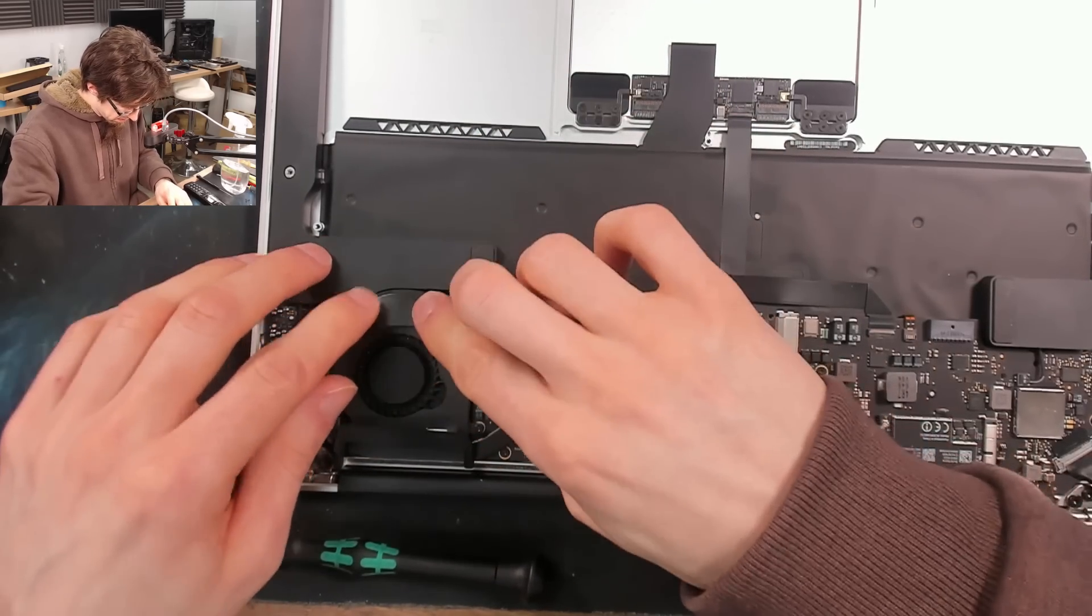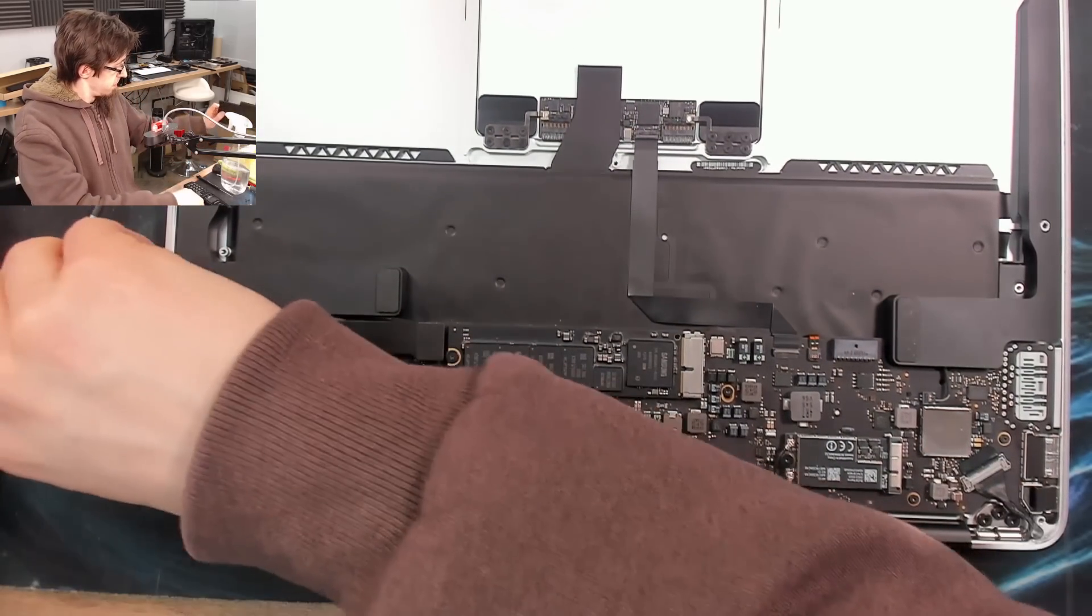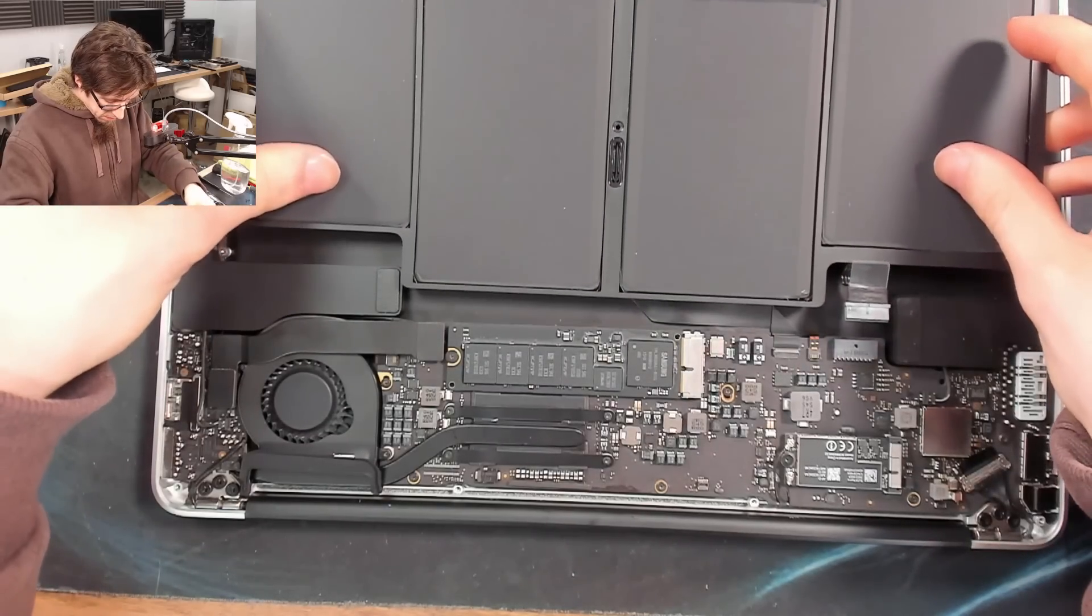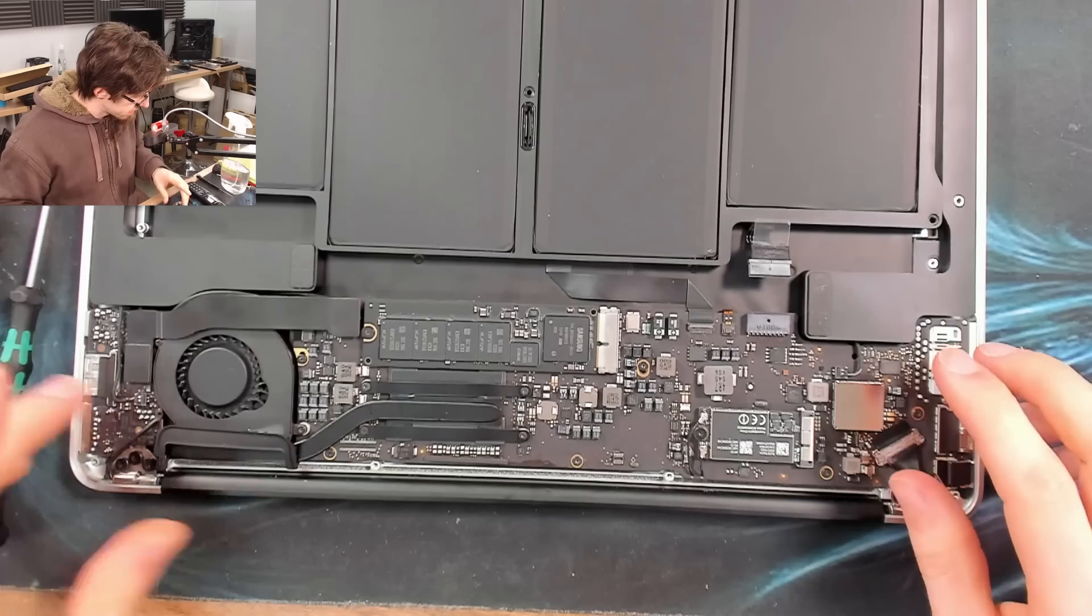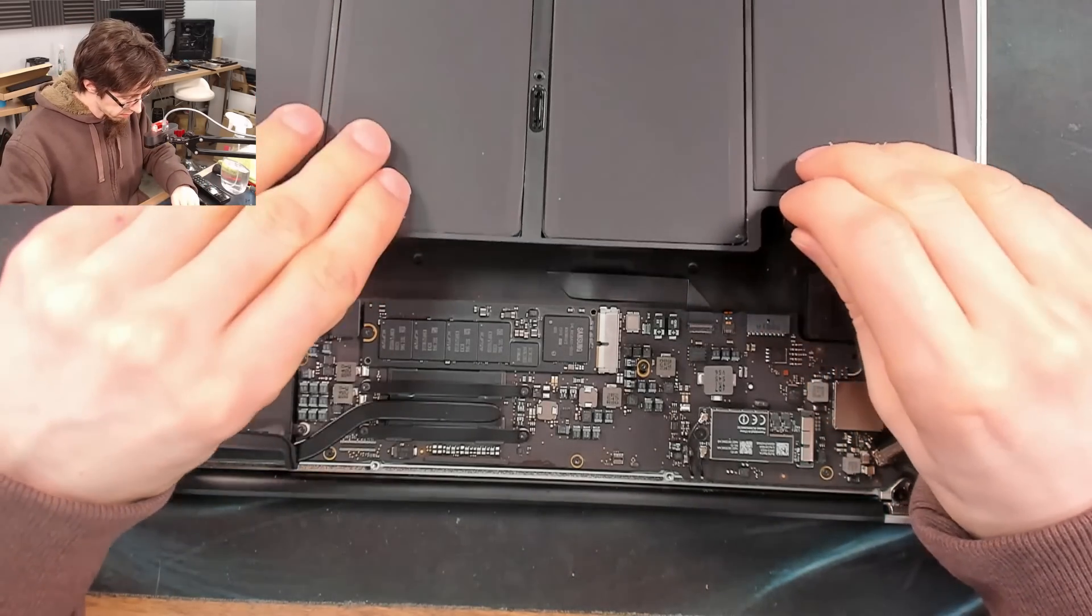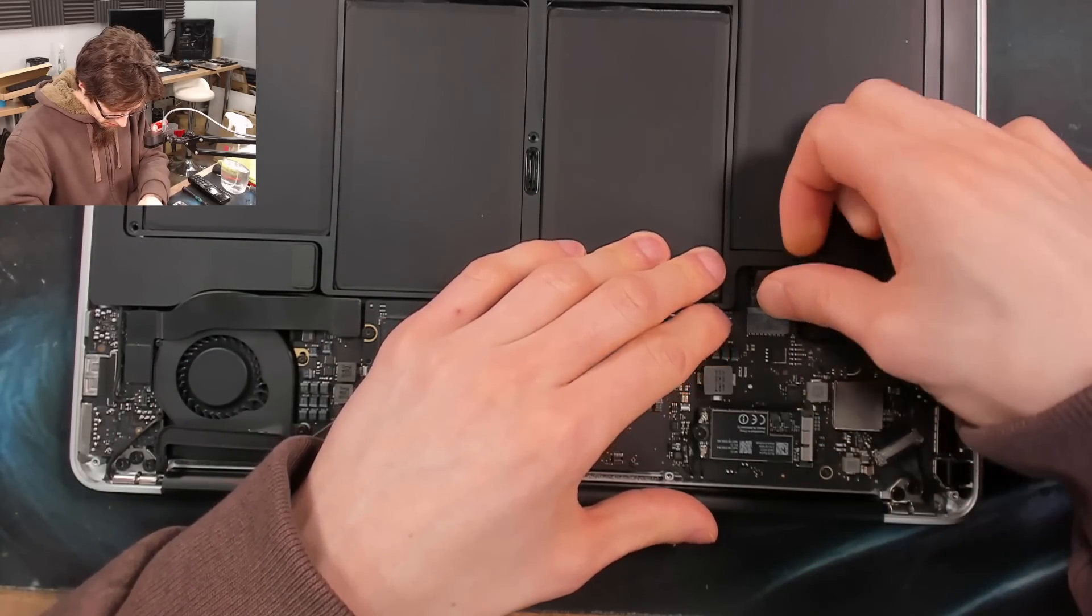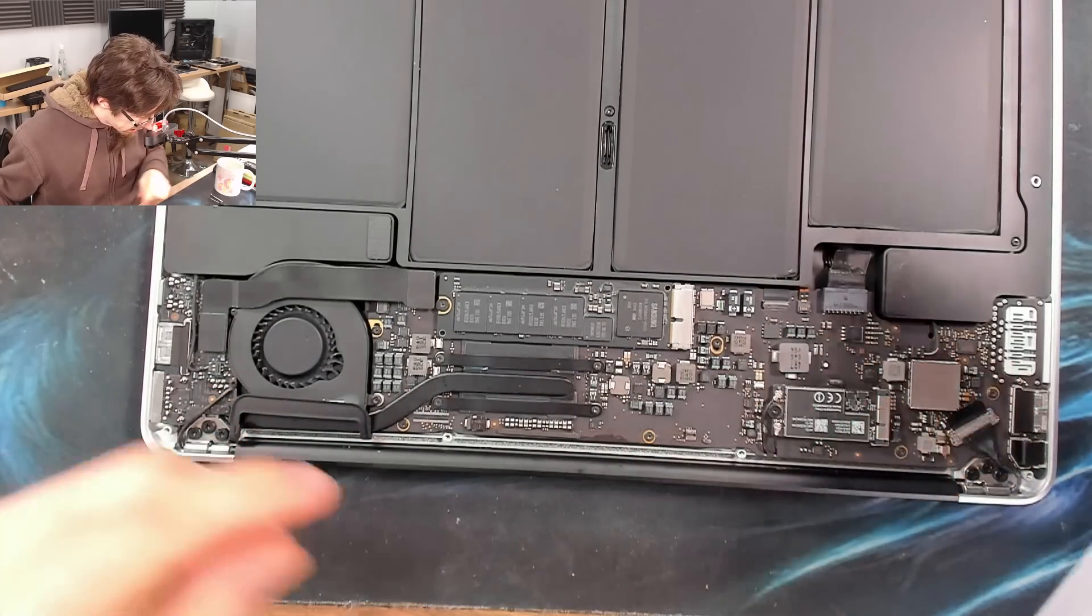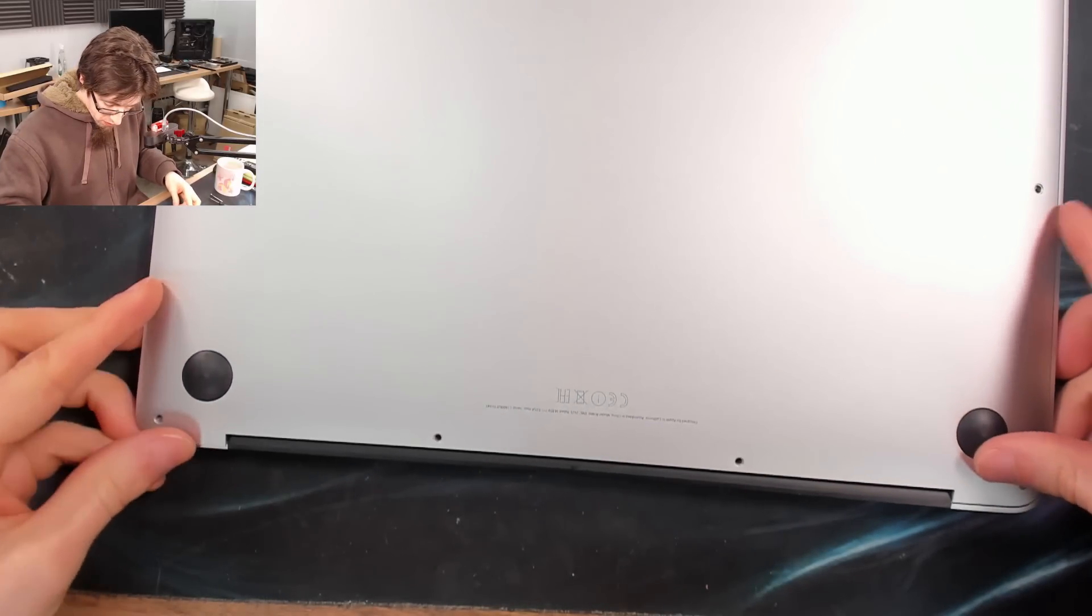There we go. Everything connected. Nothing else on the bench. Looking good. Back cover on.